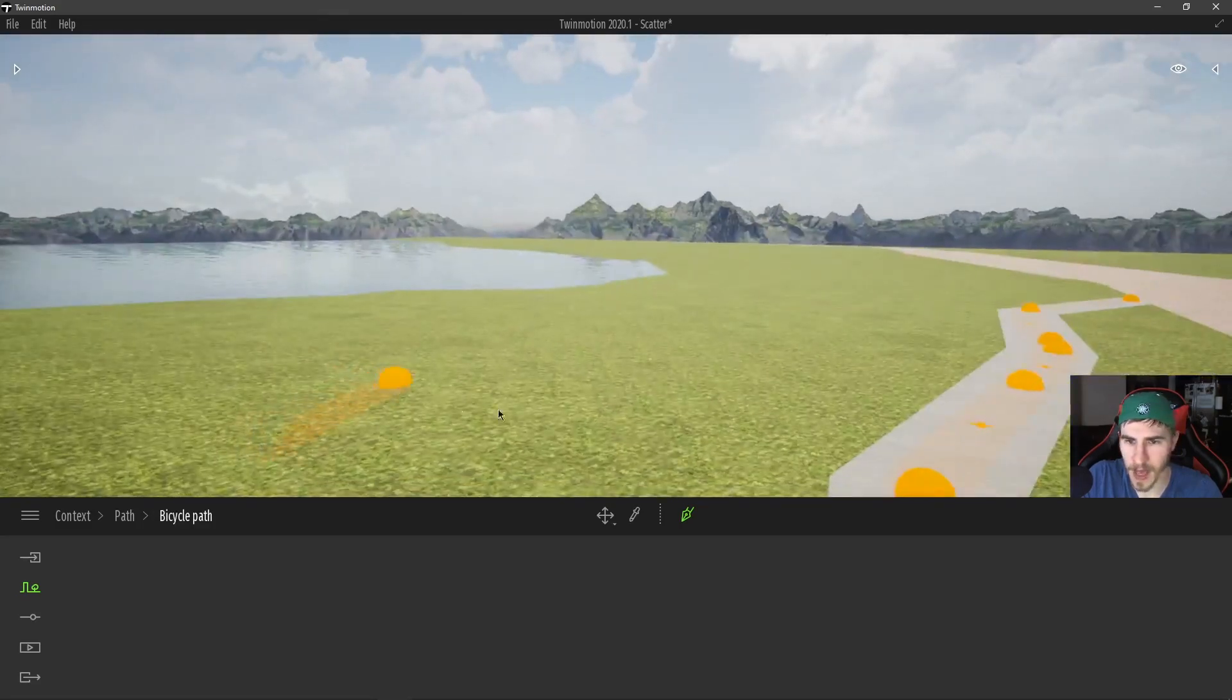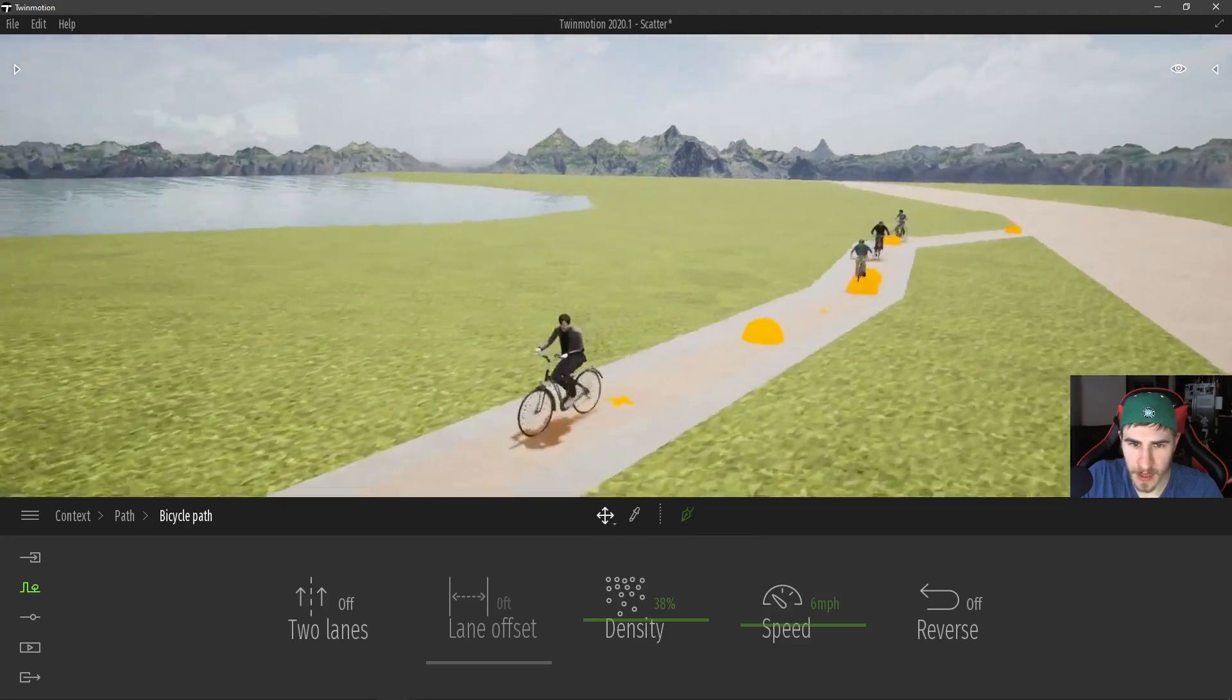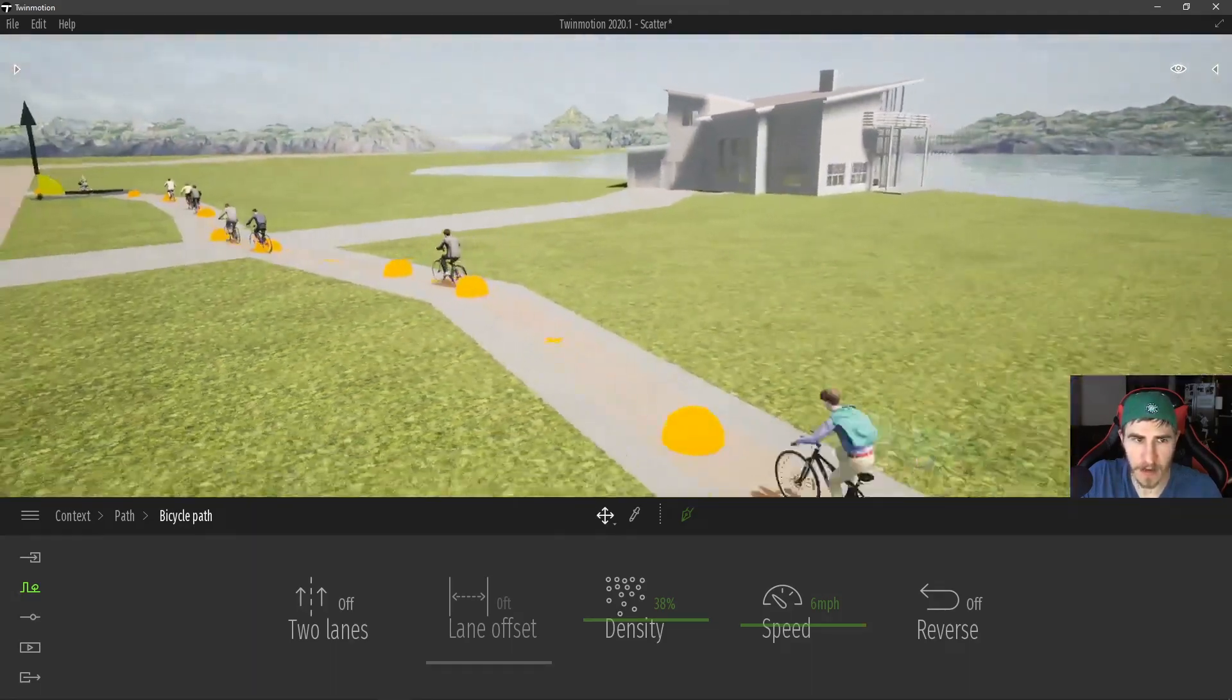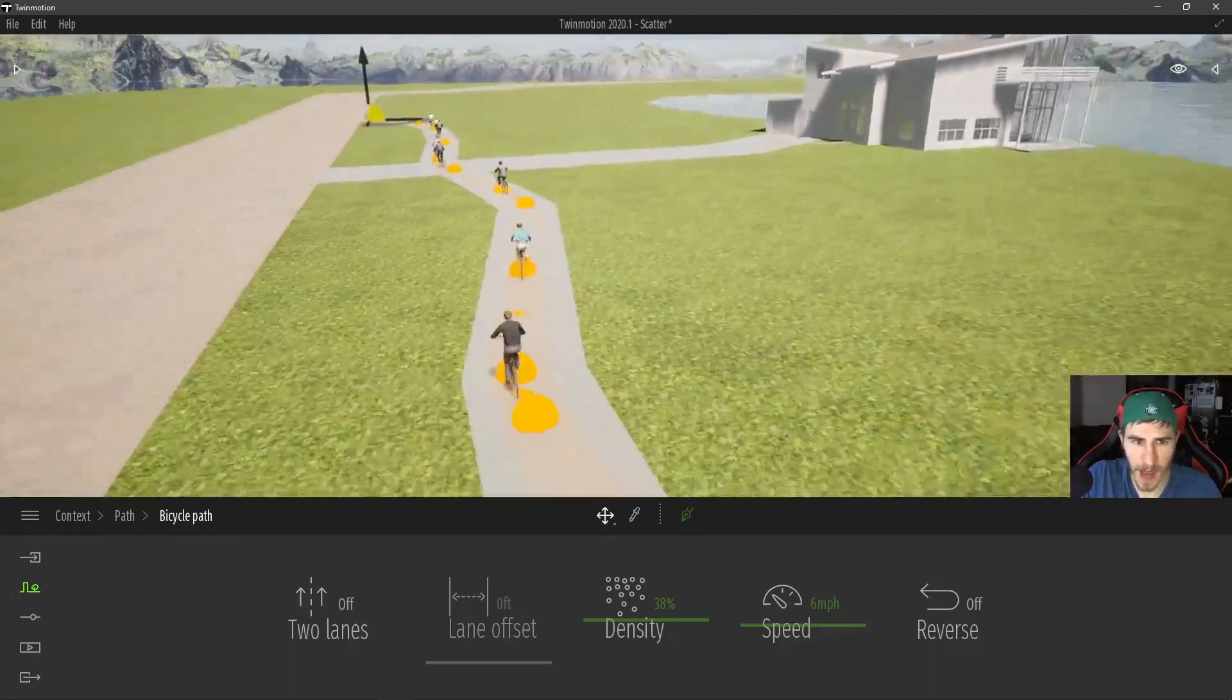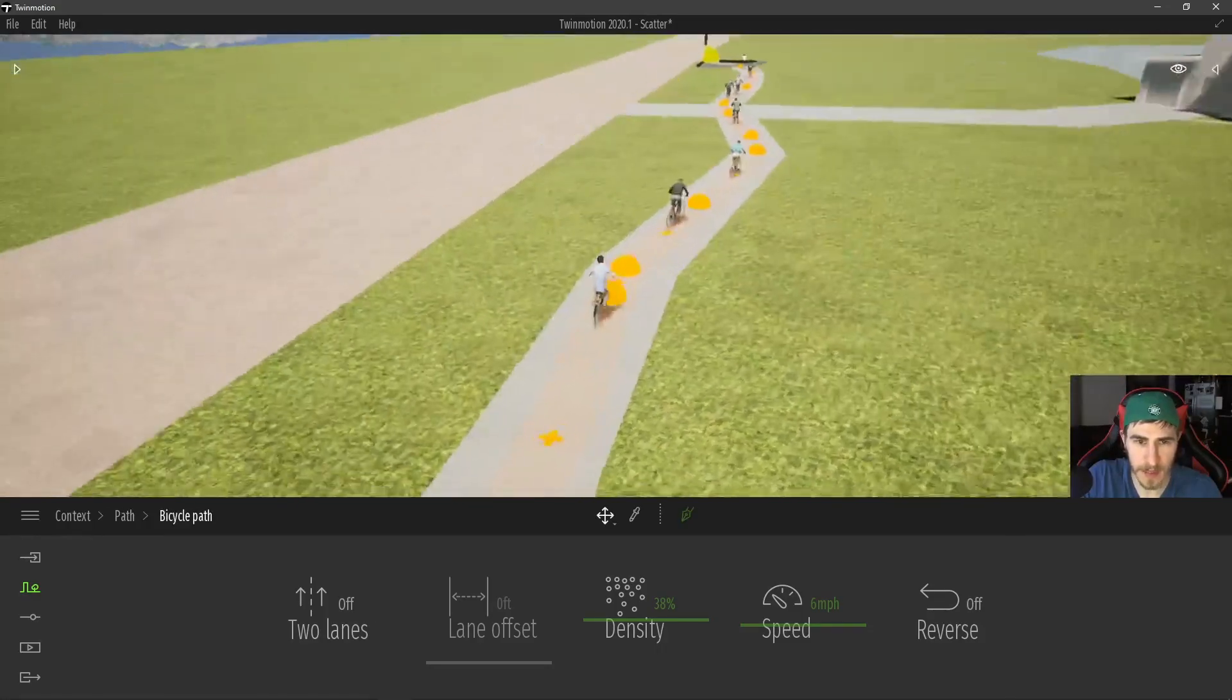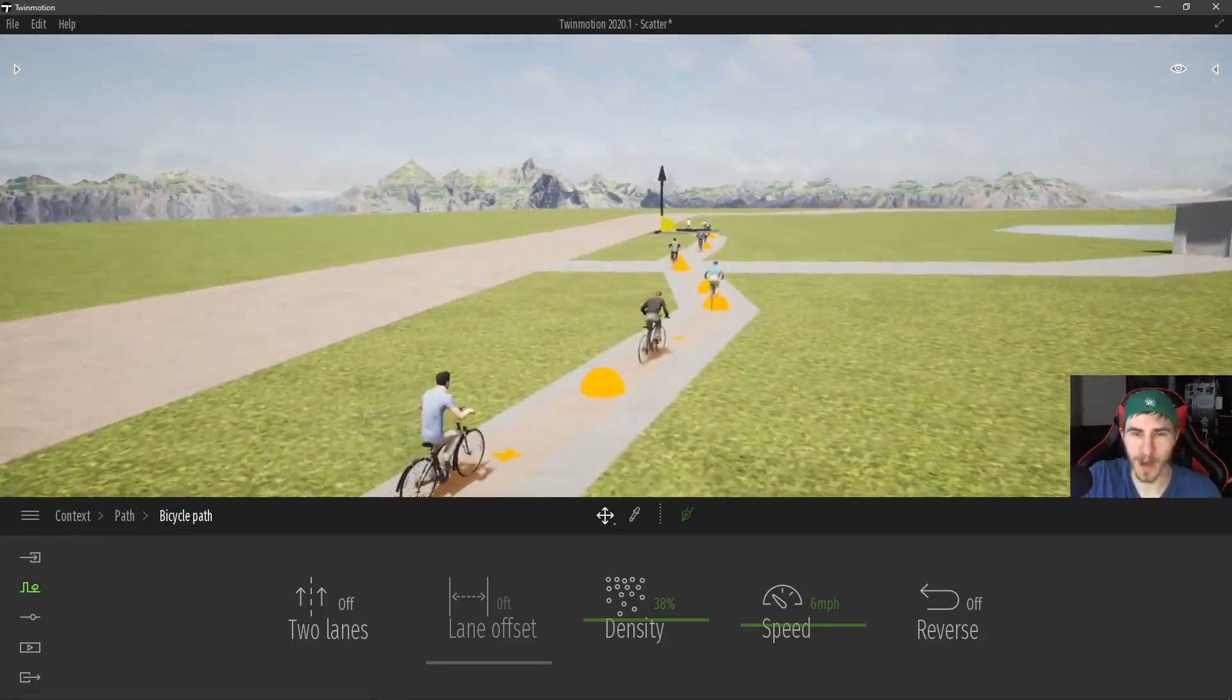I can now see that my properties are here and we can see that the path is also populated with cyclists. This is great. This is what we want.